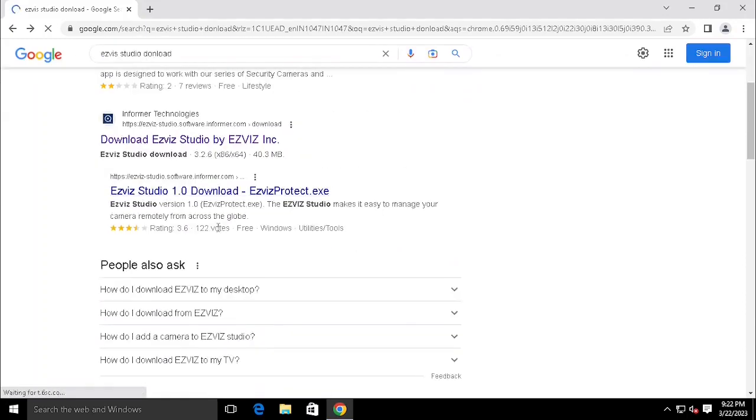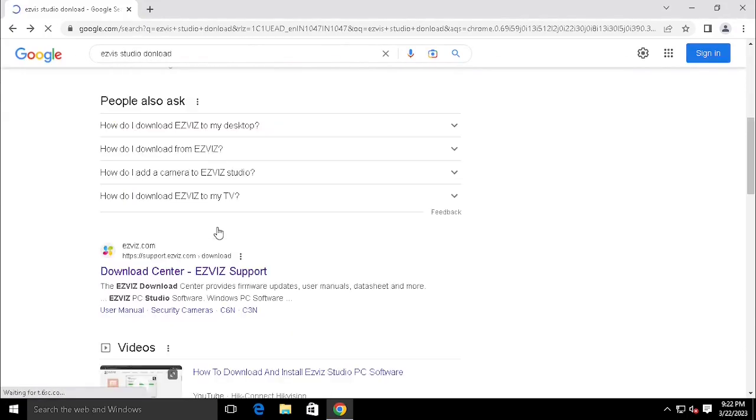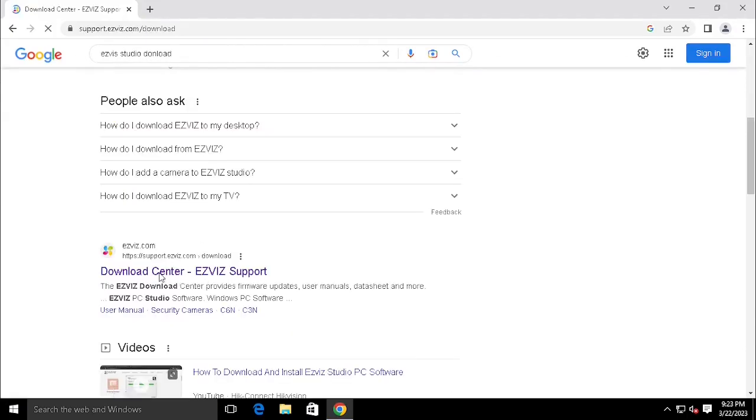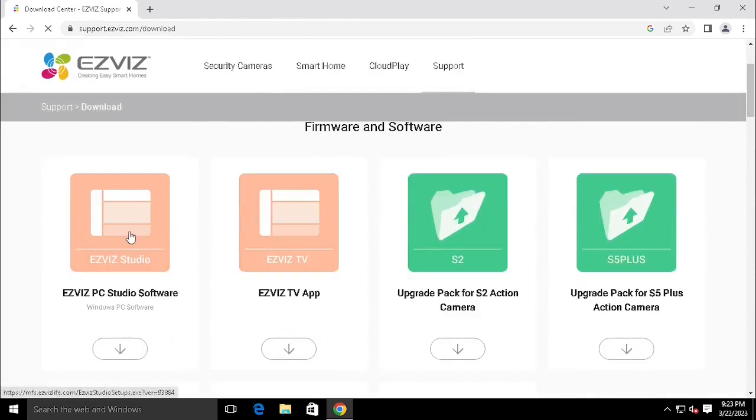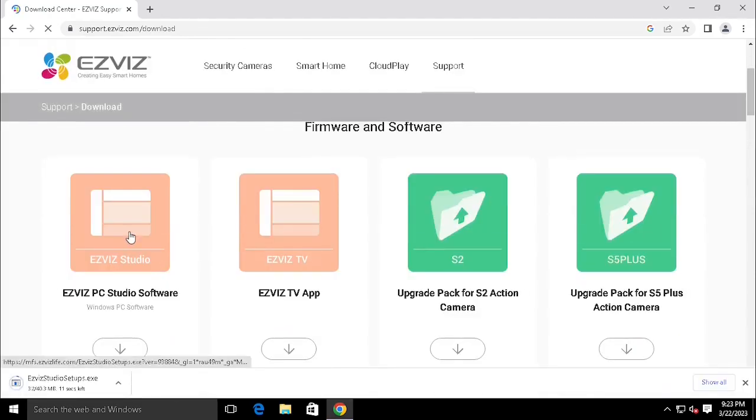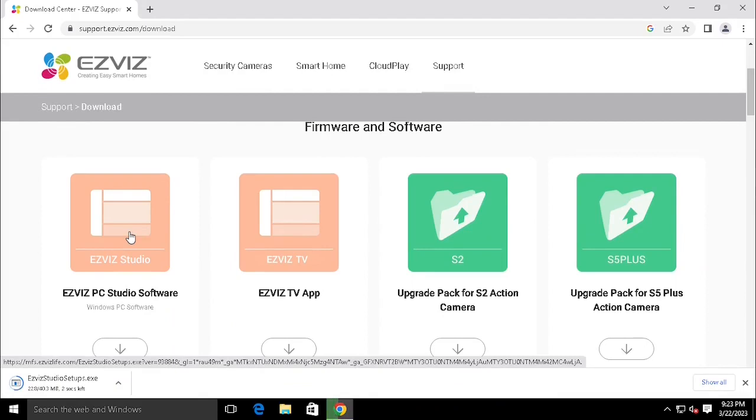Always select the site support.sviz.com. Select Sviz PC Studio software, click the download button.